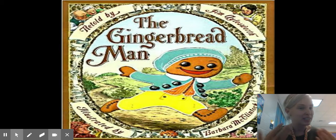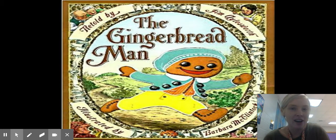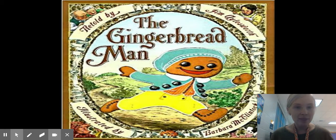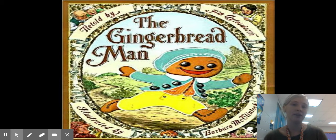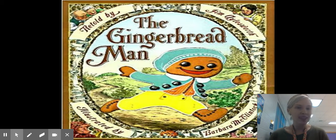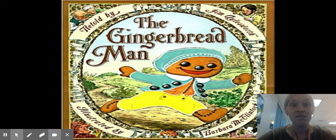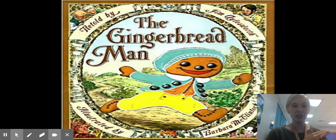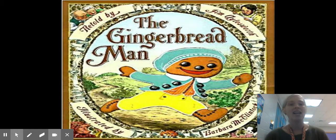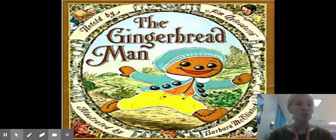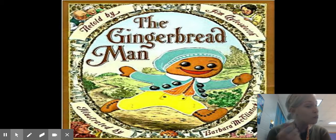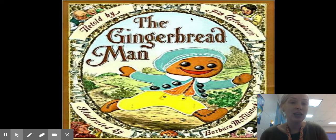I'm going to show you the words: The Gingerbread Man. And that is the title of our book. This book is being told by Jim Aylesworth. I didn't say he's the author because he's not the author. The gingerbread man is a folk tale, so that means people used to tell each other these stories verbally. It wasn't a written down story — it was a story told from person to person. So when we read this book, it doesn't have an author, but it's retold by Jim Aylesworth.